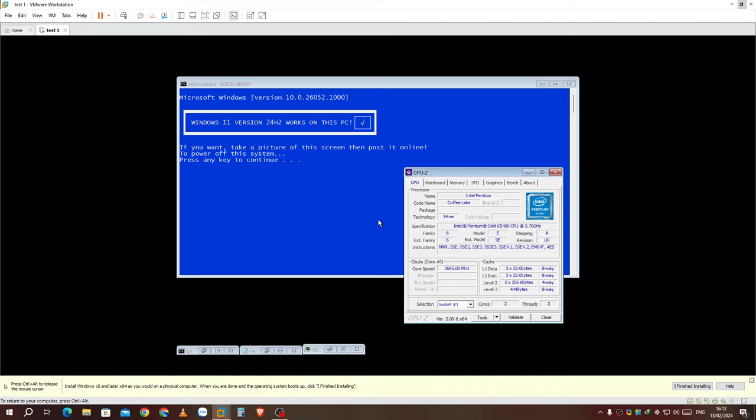If your PC boots into this environment, your PC will boot Windows 11 version 24H2. Otherwise, if it's stuck at the Windows logo without a spinner, your PC won't boot Windows 11 version 24H2.